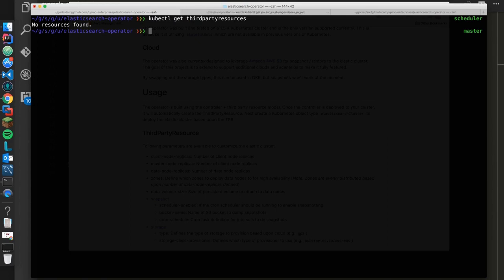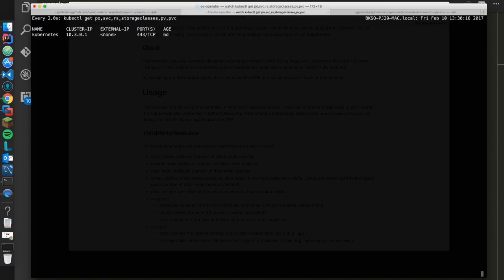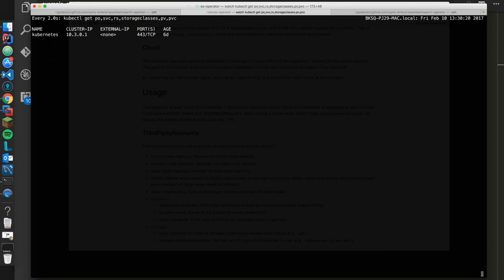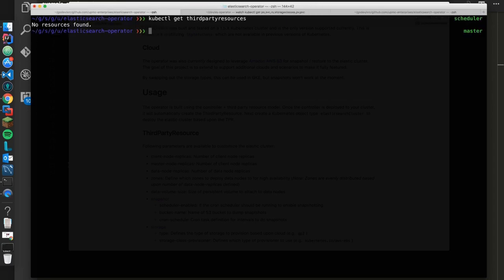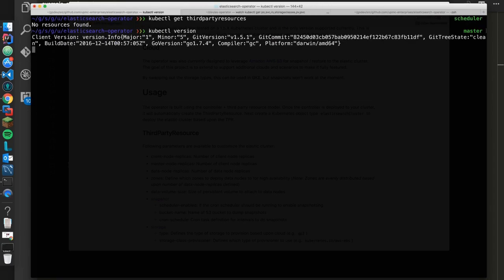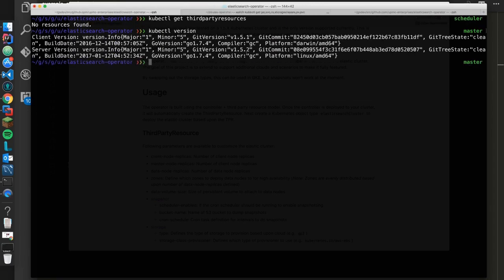So what we can go ahead and do is create our controller. But real quick before we do that, we'll see that my cluster here doesn't have anything in it. There's no pods, no services, nothing, just to prove that it's a blank cluster. And also we can prove that it's a 1.5.2 cluster here.